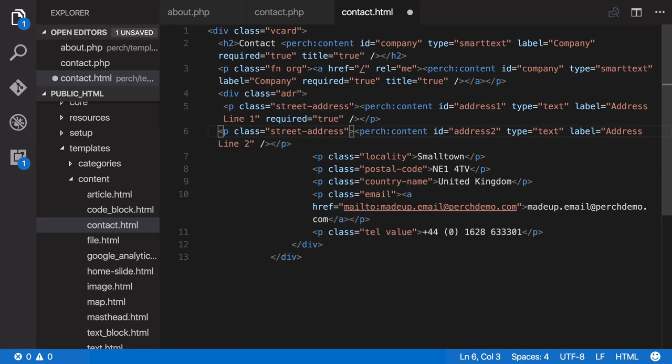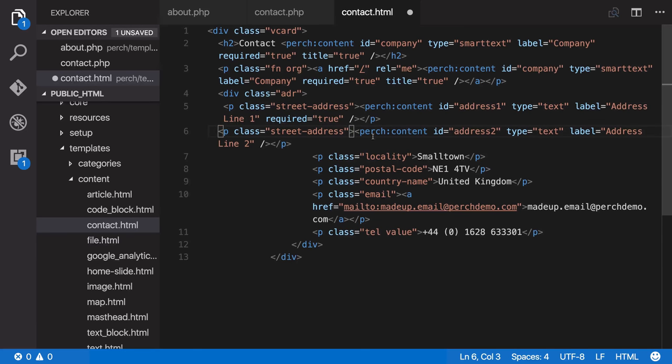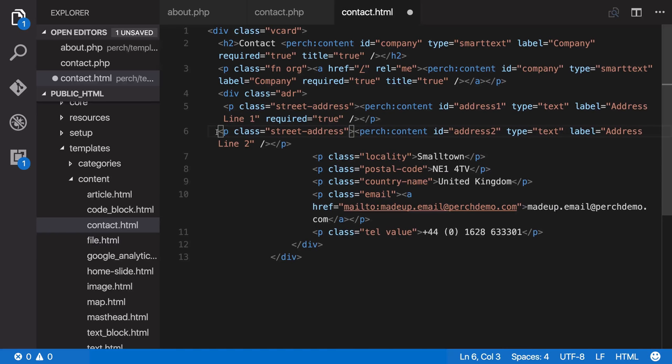Now we've got this address two. As you probably know a lot of addresses don't have two lines so this ends up being really an optional field. So we've not set it to being required equals true. This is another place where you'd want to use those conditional Perch if tags.